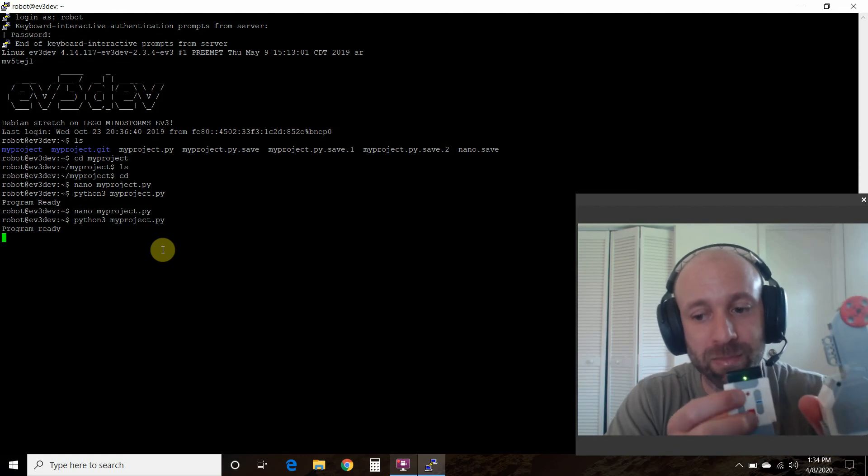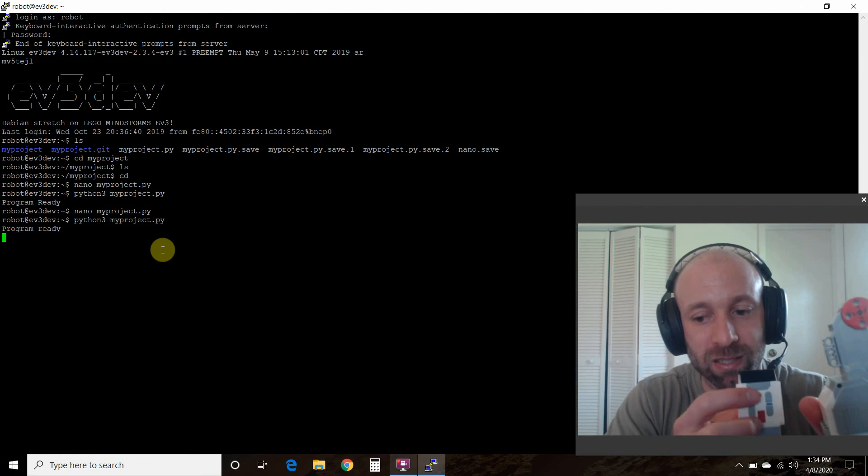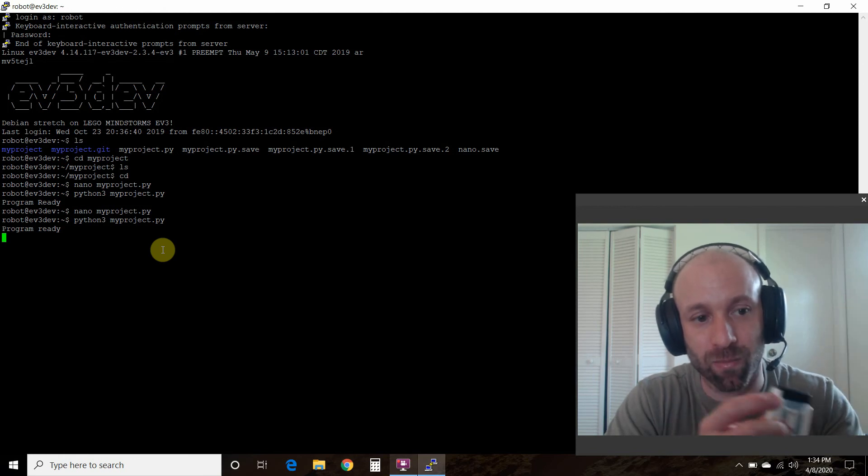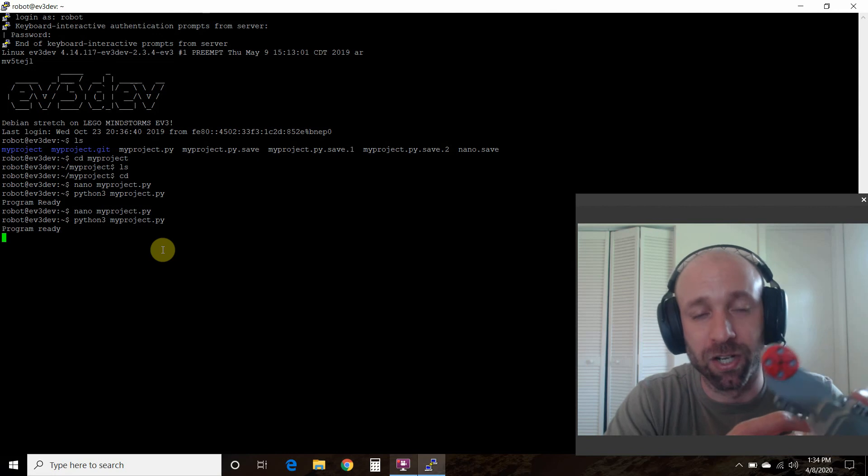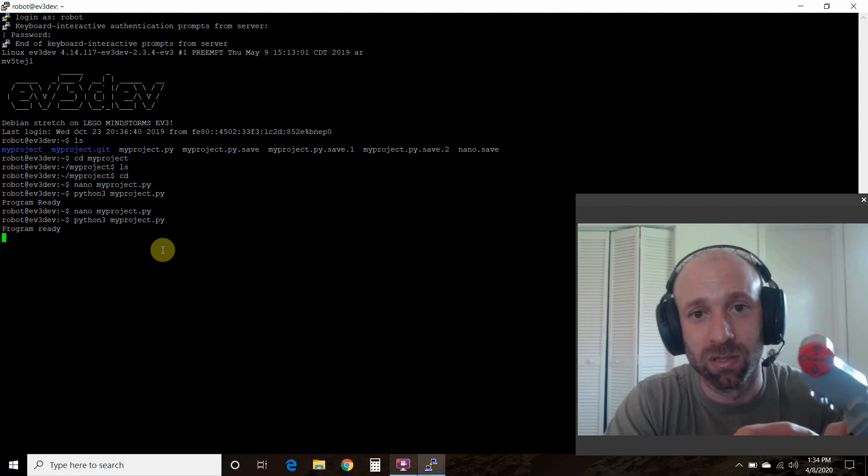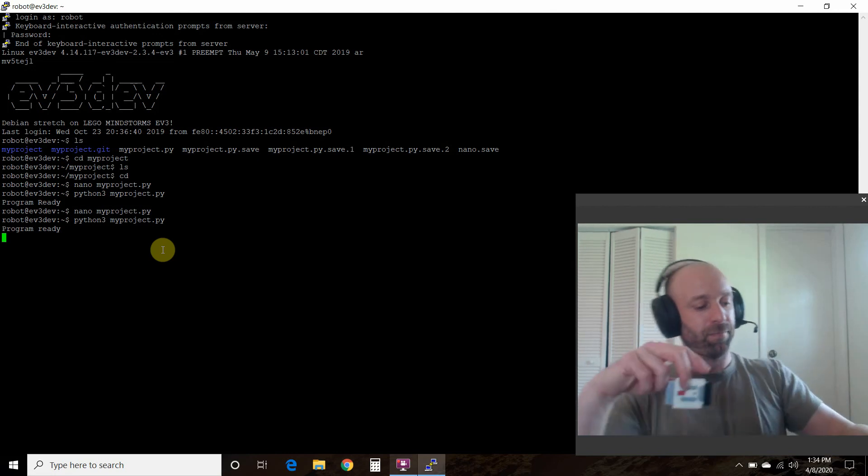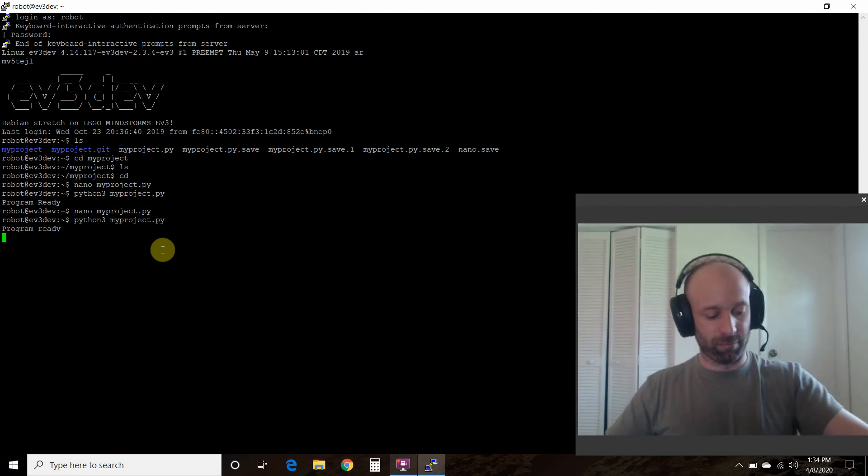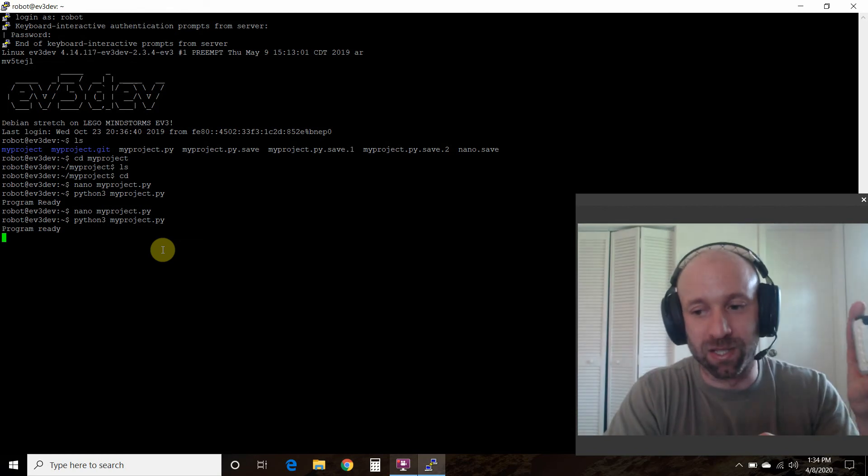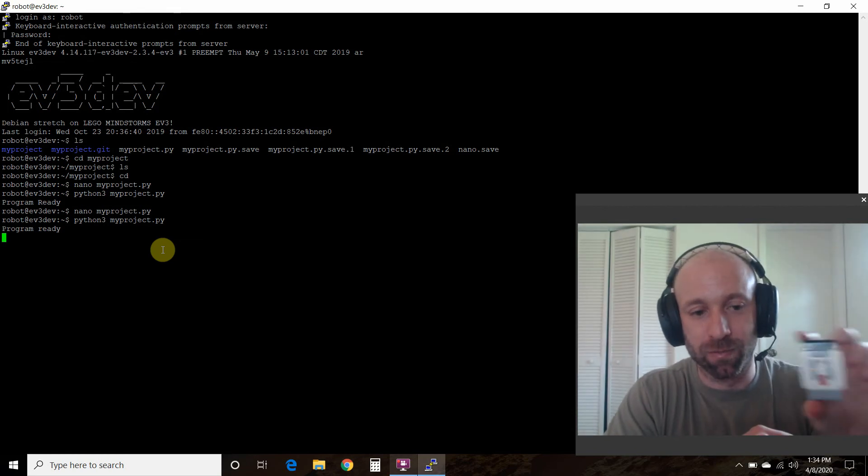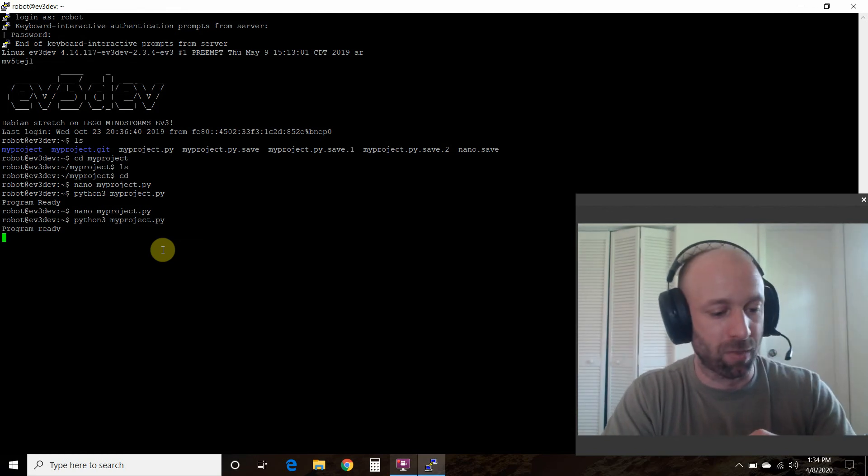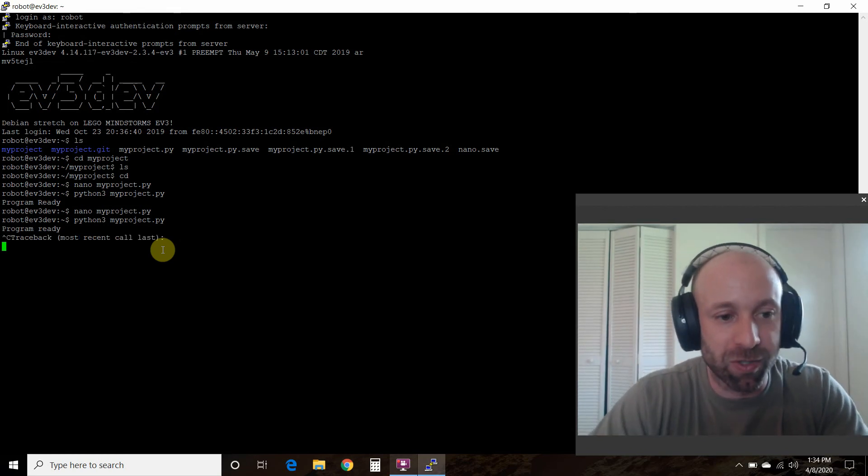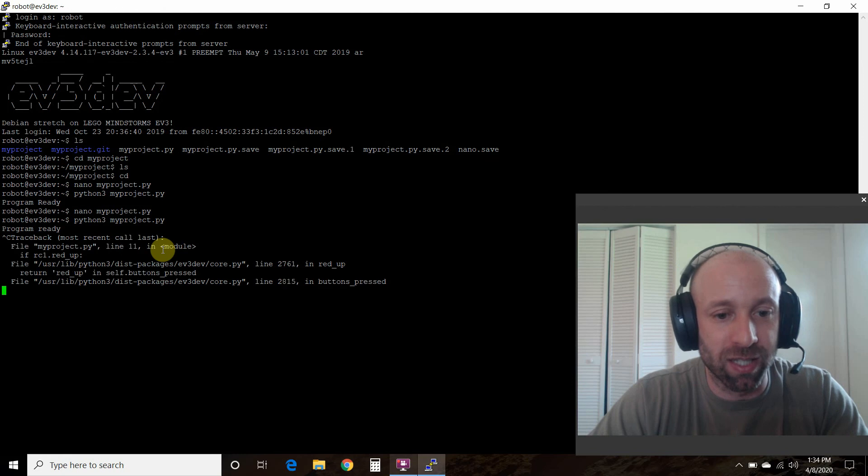One more time, press the up button and press the down button. There you go, that's the large motor and this is the remote control. So to keyboard interrupt, you do ctrl+C.